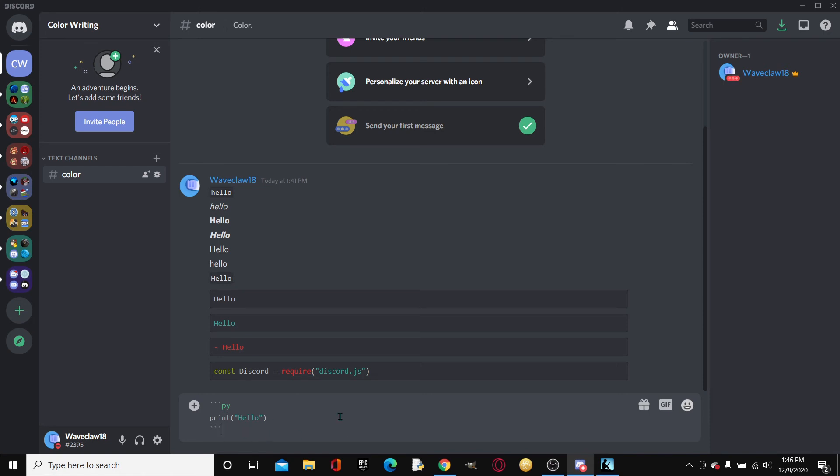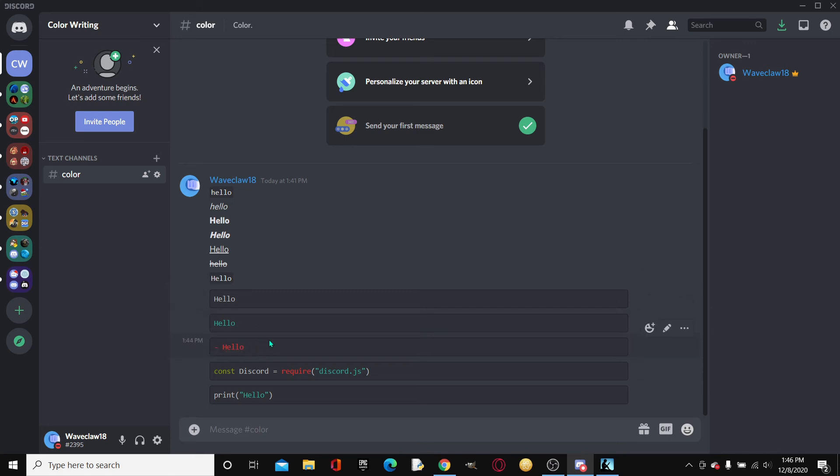Alright. Boom. So yeah, that is the basic gist of how to type in color. Now there are, how to type in color. Jeez, don't even finish my sentence. Like, bruh. Alright.